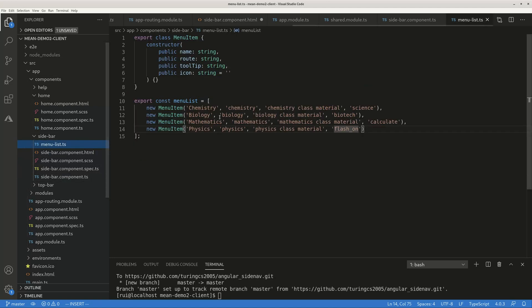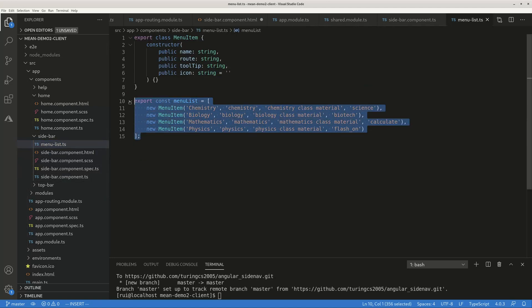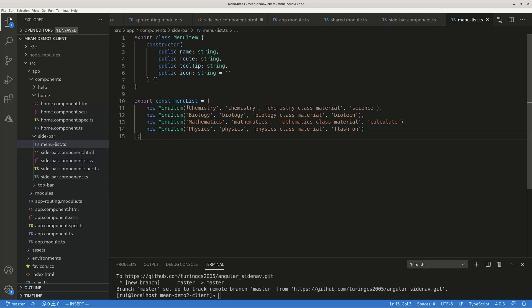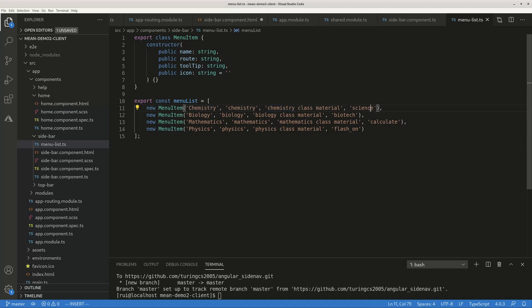Everything is saved in this object. I created a class called menu list, and there's the name on the menu, the router route, the mouse over tips, and icon material icon.